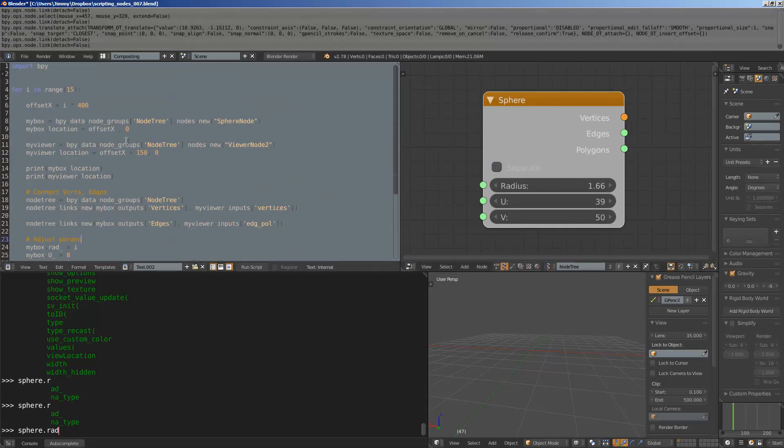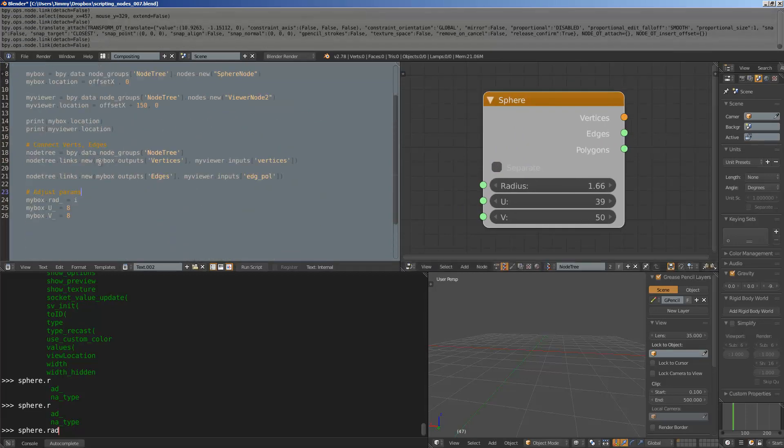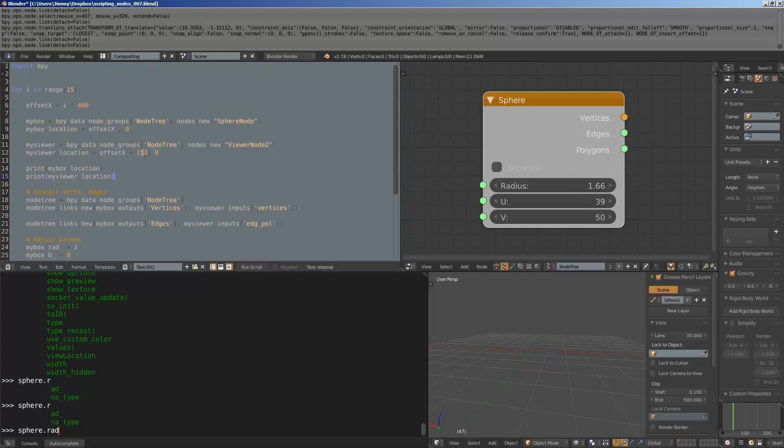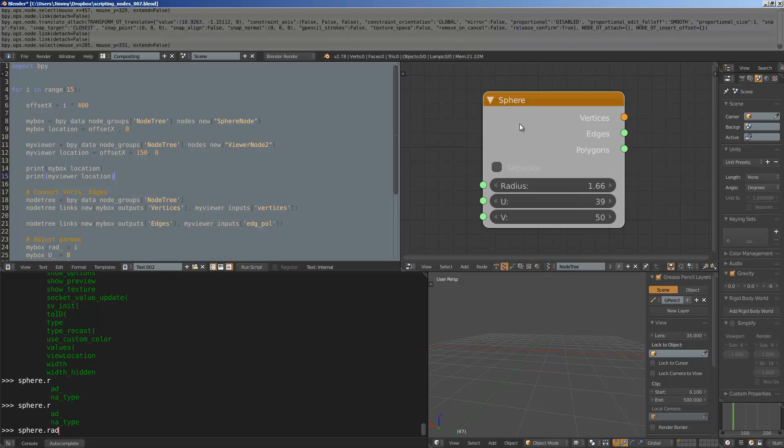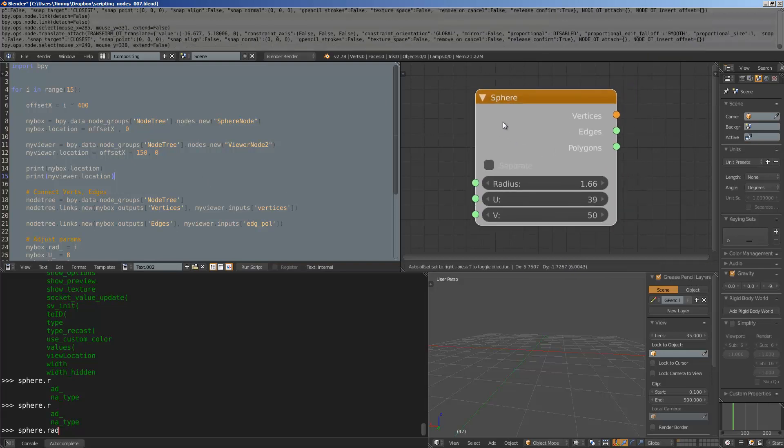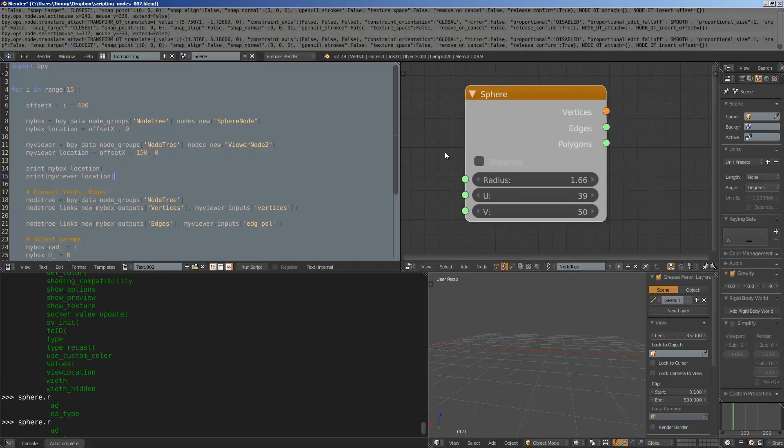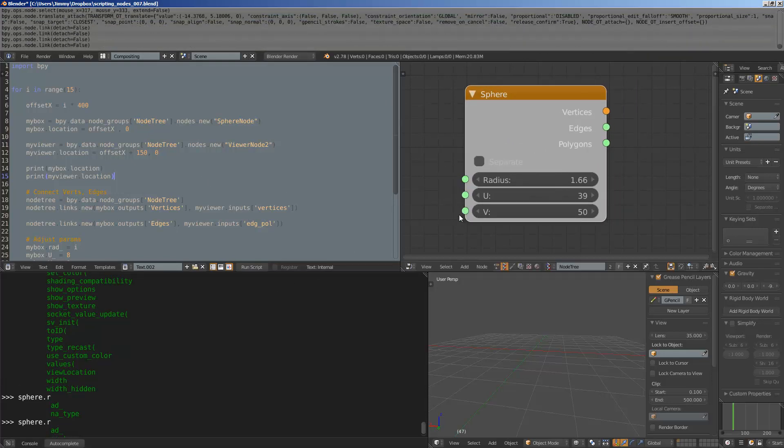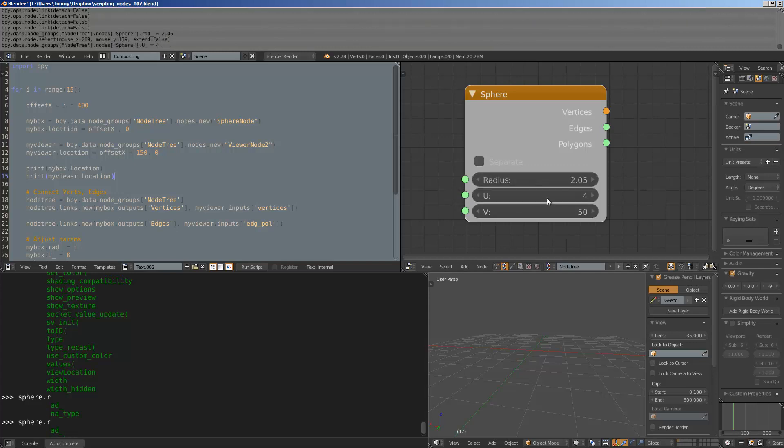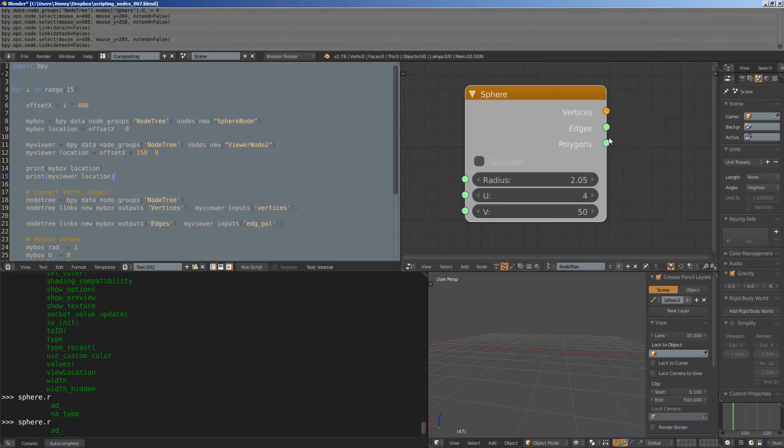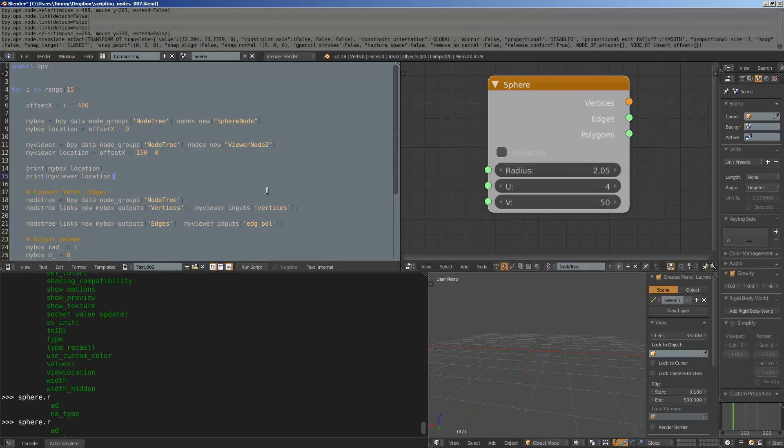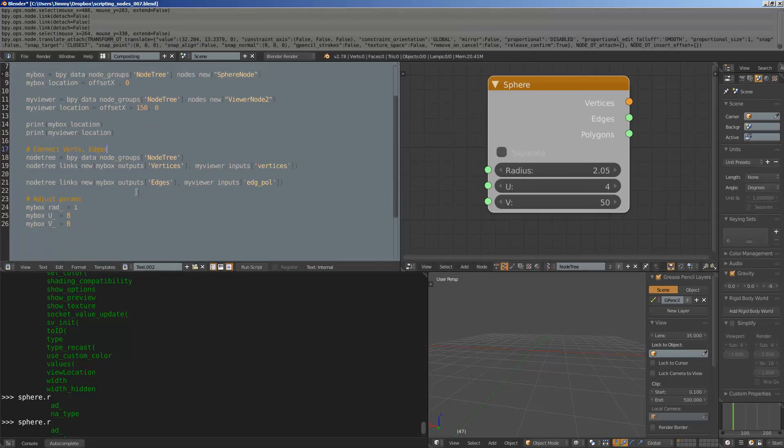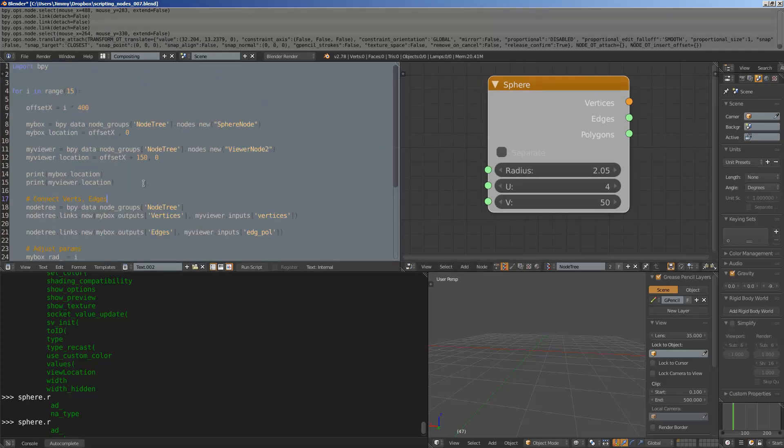Once you understand that idea and how you can target it using Python, it gets really clear how you can select this object and then change this parameter. Disconnect, connect, link using Python.